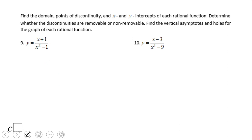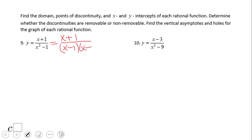Let's go to number 9. Notice that we have something different here. We can factor out the denominator. The very important thing is that x plus 1 cancels out. So the simplest form of number 9 is 1 over x minus 1.